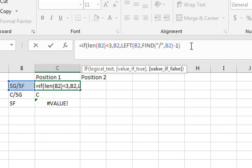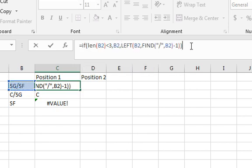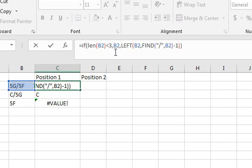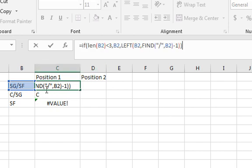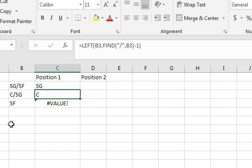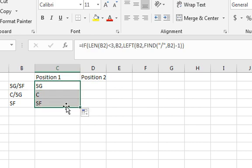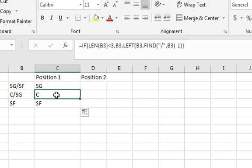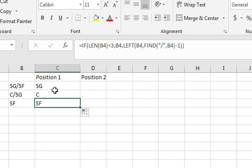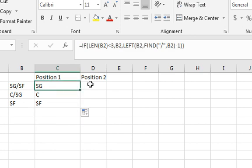Because basically, if it's one or two characters, then we know that it's only one position. And then we just want to put the B2 in there. If it's more than two characters, if it's three or more, then we want to put the formula in there, because you know there's a slash and there's two positions in there. So now I press enter. Now when I copy this down, there. So now we've got the SF in there. So that's how to get the position one.